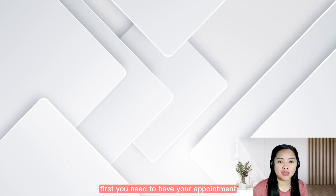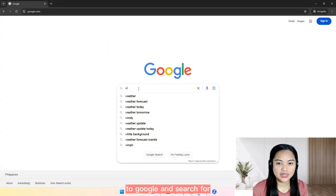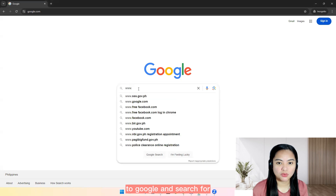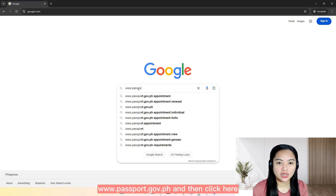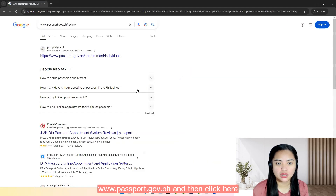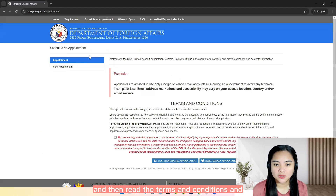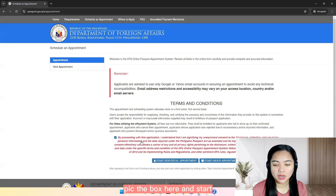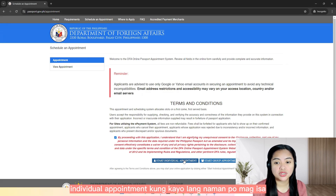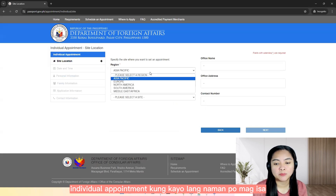First, you need to have your appointment in the Department of Foreign Affairs. Go to Google and search for www.passport.gov.ph, then click here and read the terms and conditions, tick the box, and start individual appointment kung kailangan naman po mag-isa.